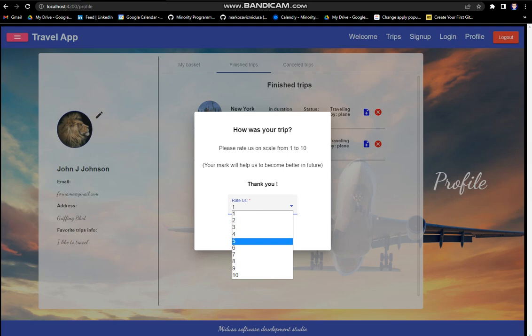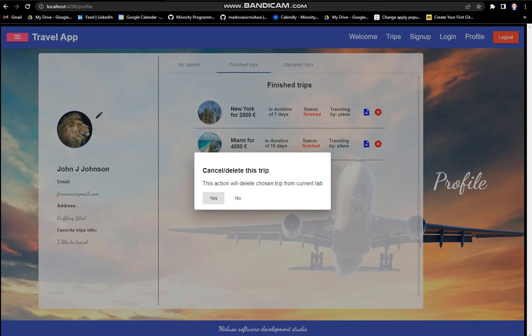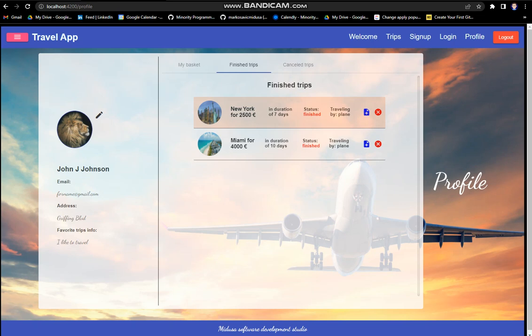You can save that, and this is the deleting action. This is the same action as we can see here. It's deleting this trip.